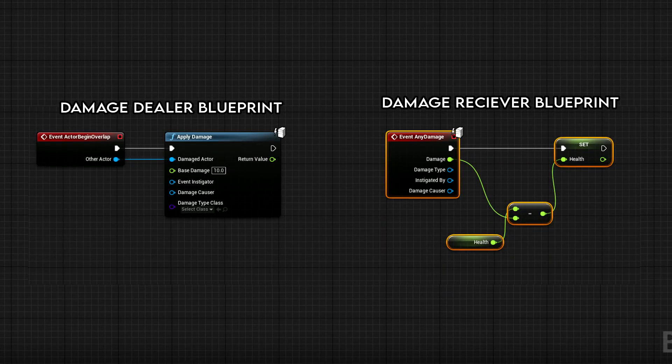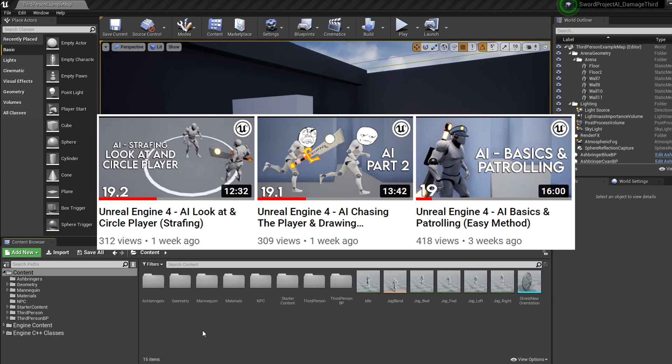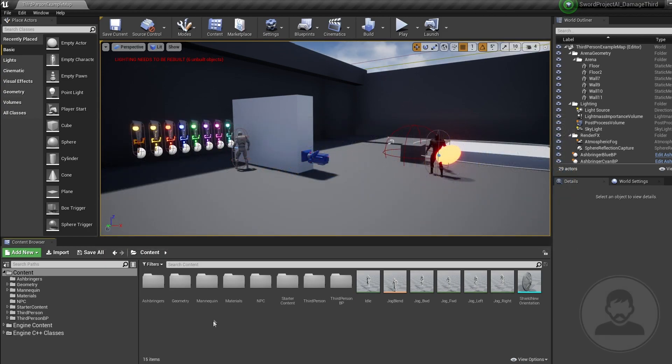That's the general setup. Now we're going to implement this for our character and AI. This tutorial is a continuation from my previous AI tutorials, so you'll need at least a character which can attack with animations, and if you want an AI to attack you back, you'll need to be caught up with those. If not, I'll leave a link in the description to download the project I'm using, or you can just follow along and still learn something.